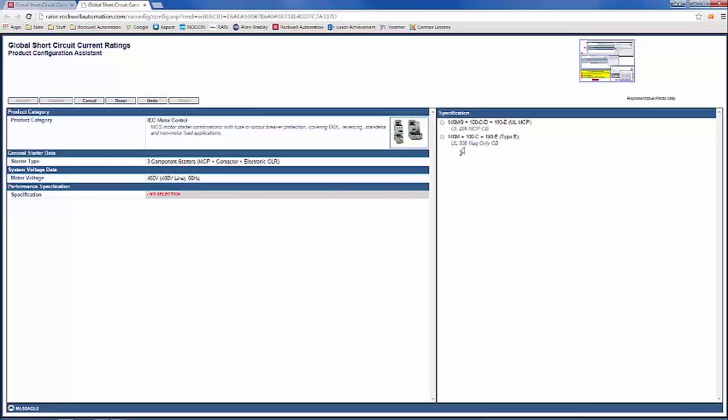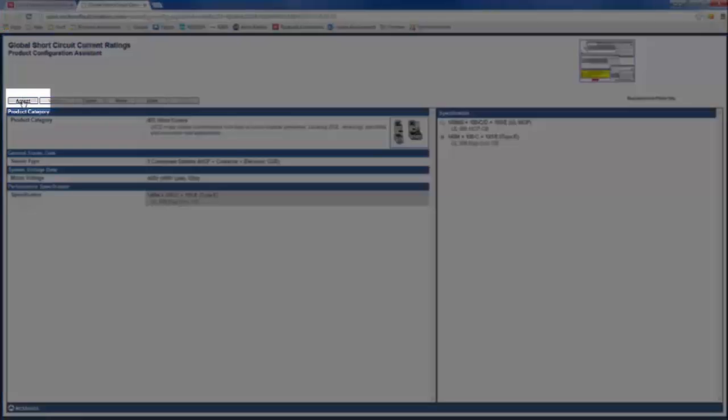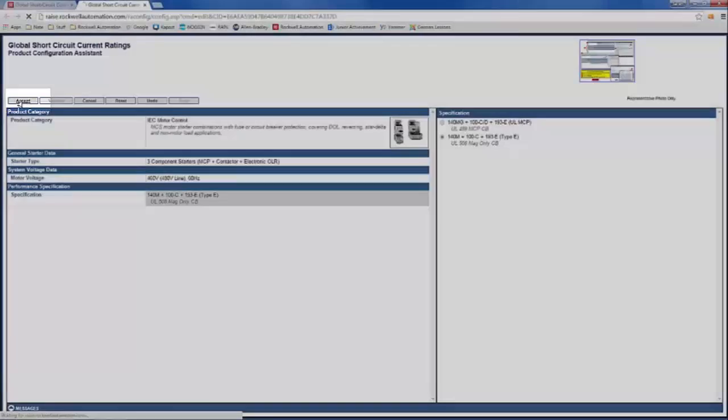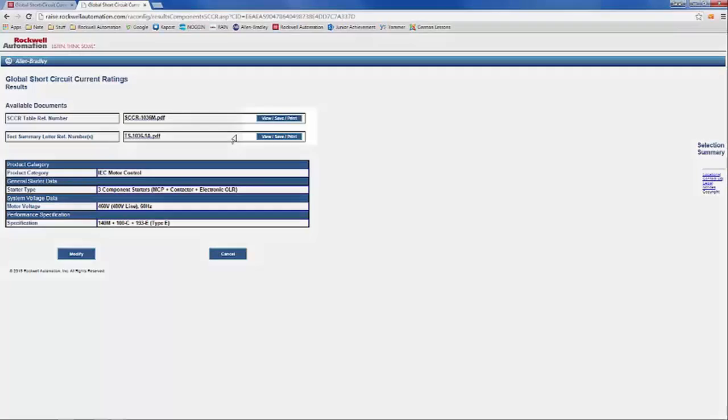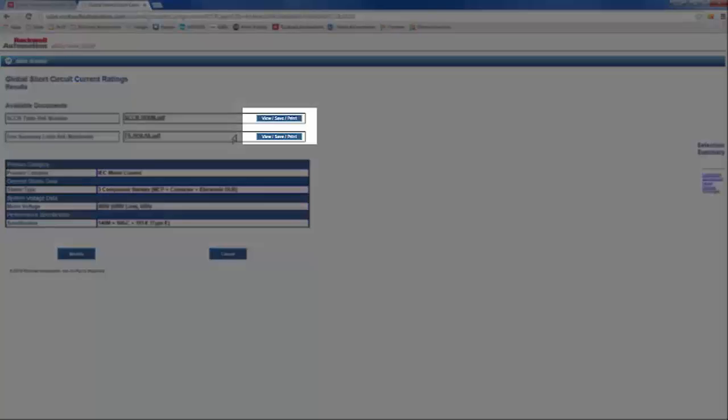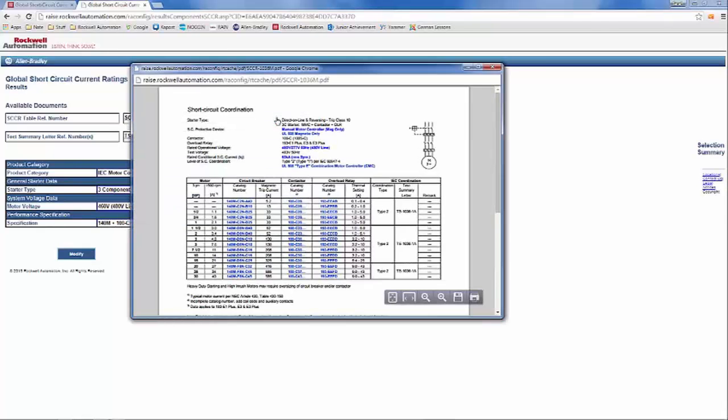After you have selected all the available options, on the upper left-hand corner, you will see a button for Accept. Click it. This window will provide information on the one-line bill of material and on the test summary letter. When you click on View, Save, or Print, a new window will open with your respective file.